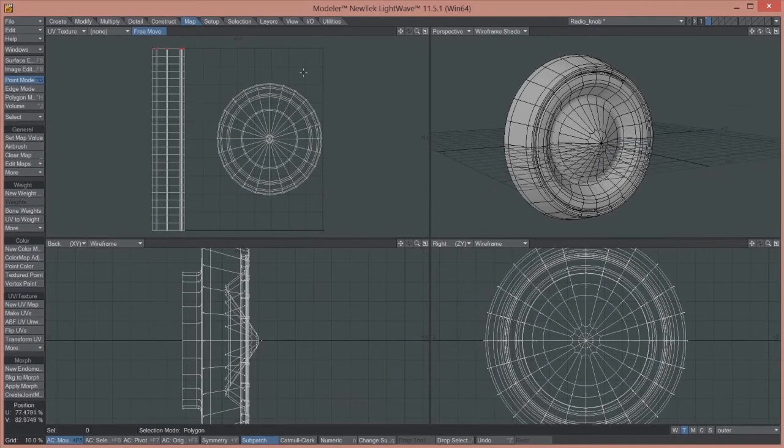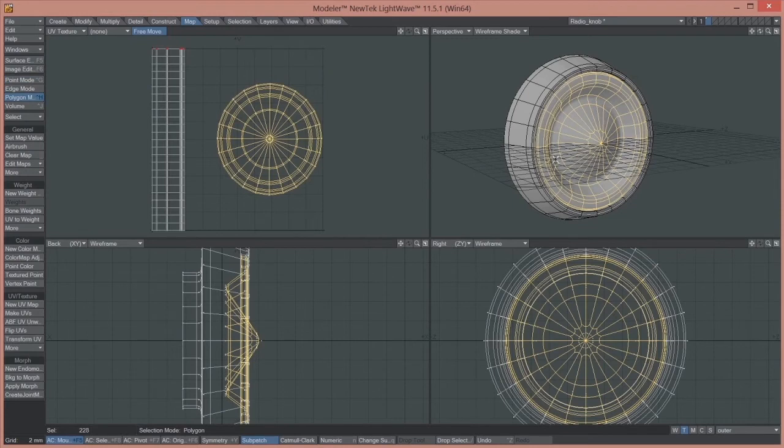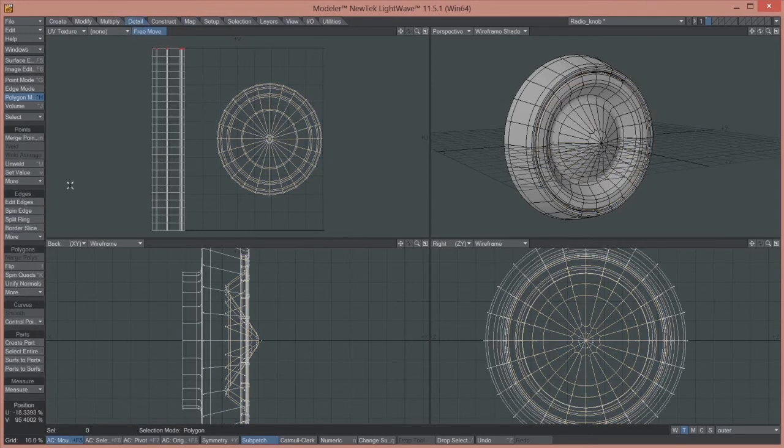Okay, so that's nice and cleanly separated here. But of course it is, because the geometry itself is separated. So we need to put this back to how it was before.